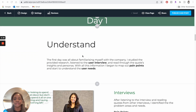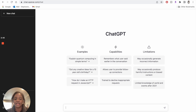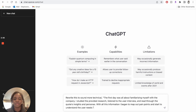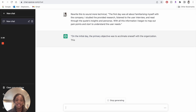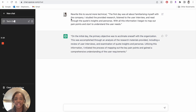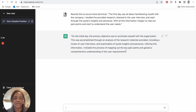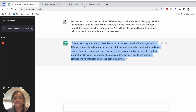This paragraph is the understanding section. Day one was all about familiarizing myself with the company — studying research, user flows, etc. I'm going to copy this, then go to ChatGPT and say 'rewrite this to sound more technical,' and paste in what I wrote. It generated something, and you can already see how it sounds more professional and buttoned-up than what I had. My version wasn't bad, but it was very conversational. I'm copying that and pasting it in.